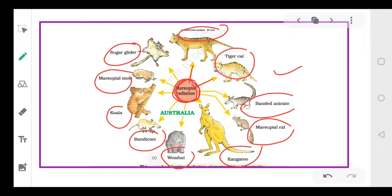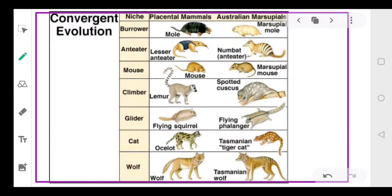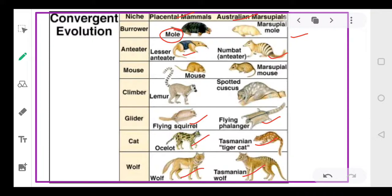So we have two examples of adaptive radiation: Darwin's finches and Australian marsupials. Comparing placental and marsupial mammals: a placental mole versus a marsupial mole; a placental anteater versus its Australian counterpart; flying squirrel versus flying phalanger; ocelot versus Tasmanian tiger cat; and wolf versus Tasmanian wolf. These comparisons show convergent evolution rather than adaptive radiation.